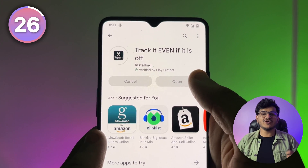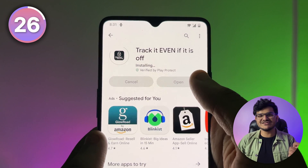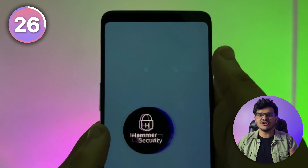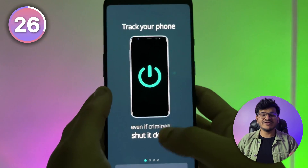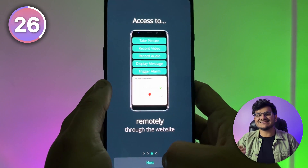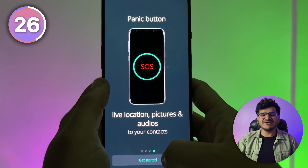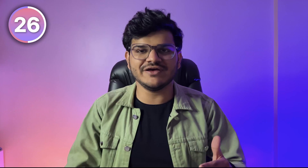You can download an app called Hammer Security from the Play Store, which gives you options for fake shutdown, fake airplane mode, and more. If you lose your phone, it will send an SOS message with your location to your selected contacts, and if someone tries to shut down your device, it will enter fake shutdown mode instead of actually turning off.